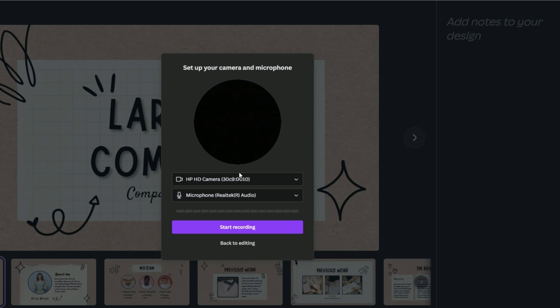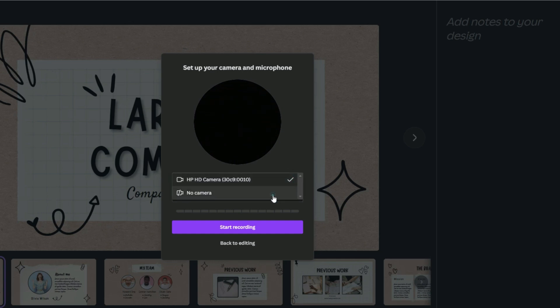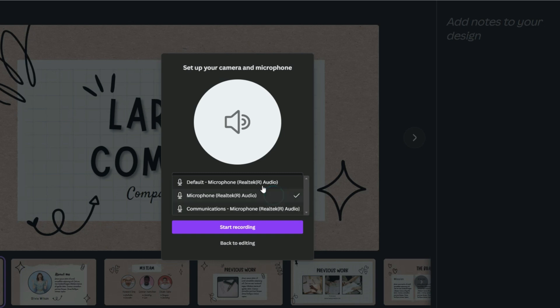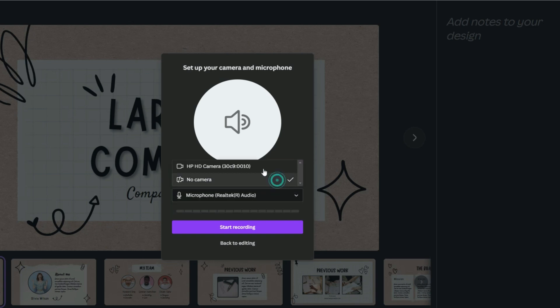You will see your camera and mic settings. Choose whichever you want. You can use your webcam and audio or only audio for the presentation.